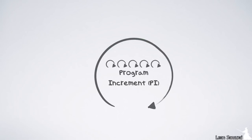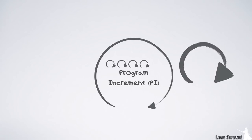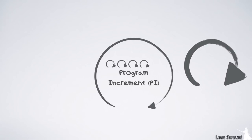We said a PI is five iterations long but we've only planned four iterations. At the end of a PI, we have a special iteration called an IP iteration. IP stands for innovation and planning. We use this iteration to buffer train time to handle some unexpected things we might find on the tracks but still get to our station on time.